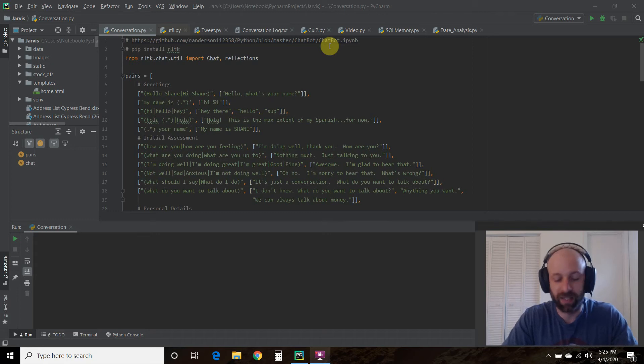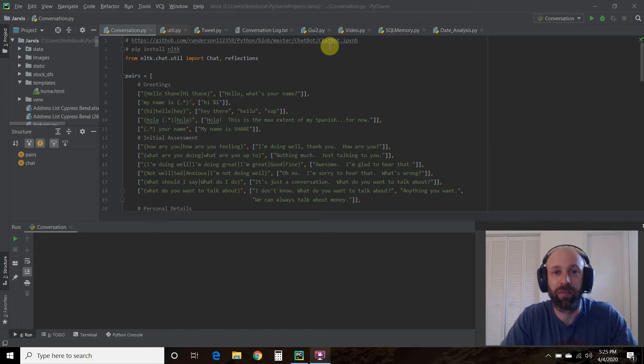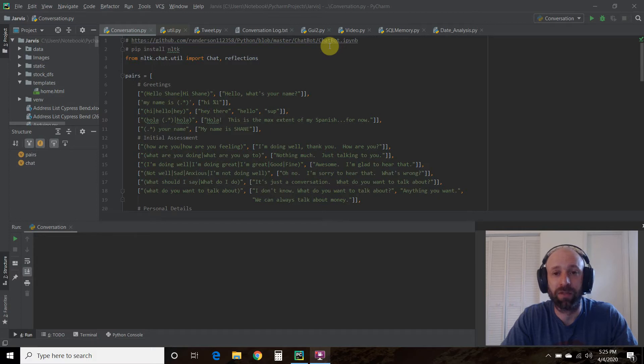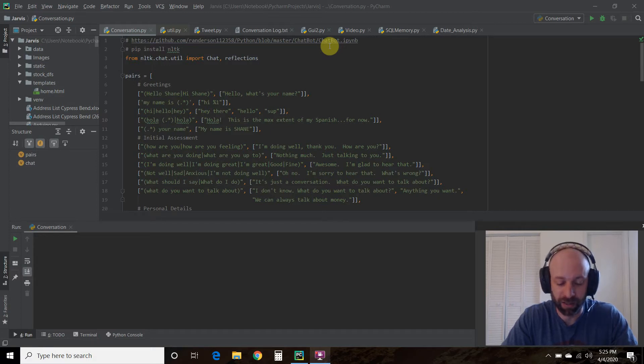Hello world, welcome to the 60th video on my channel where I'm building my own digital assistant named Shane, like Jarvis from the Iron Man movies and comics.